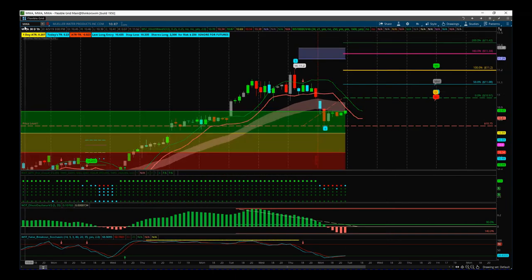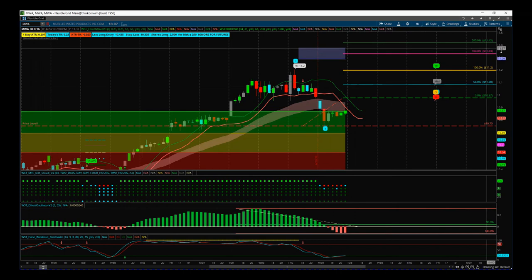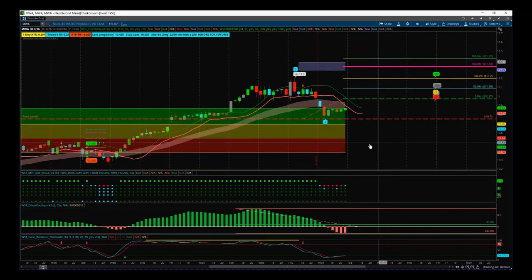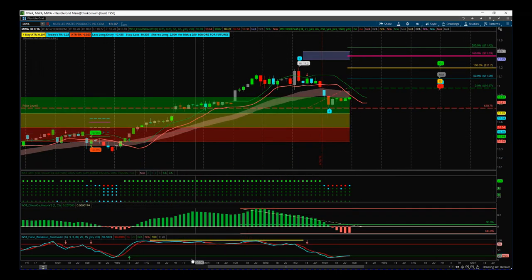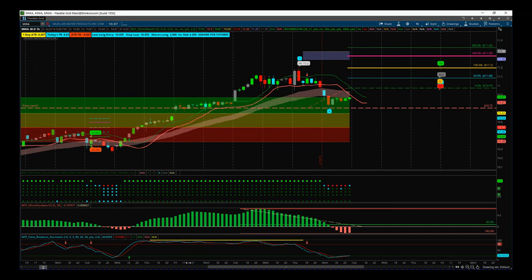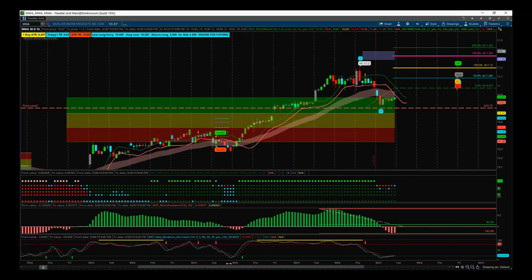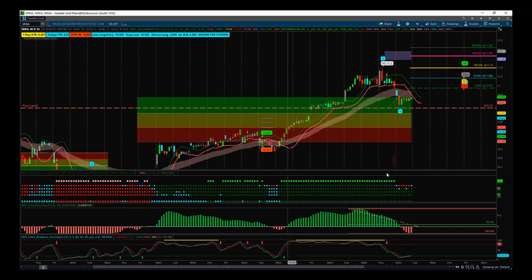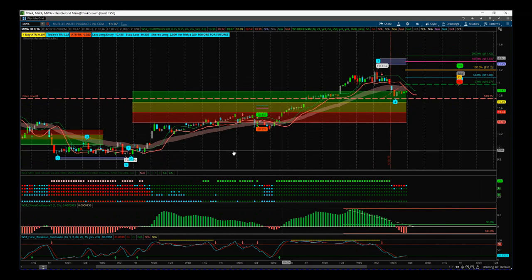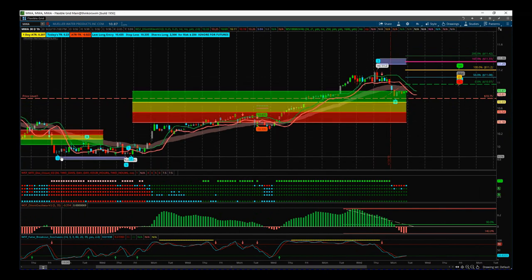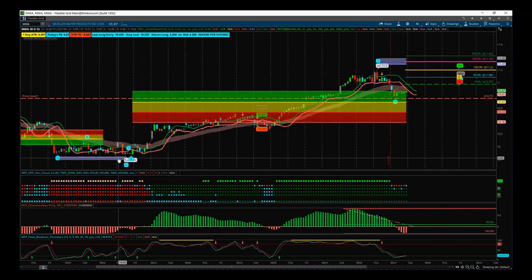First of all, I've chosen MWA on the 60-minute time frame for a swing trade. We want to be in and out of this before the end of the week. I just want to go through the main criteria for the setup. Overall, with this long trade we are bullish.